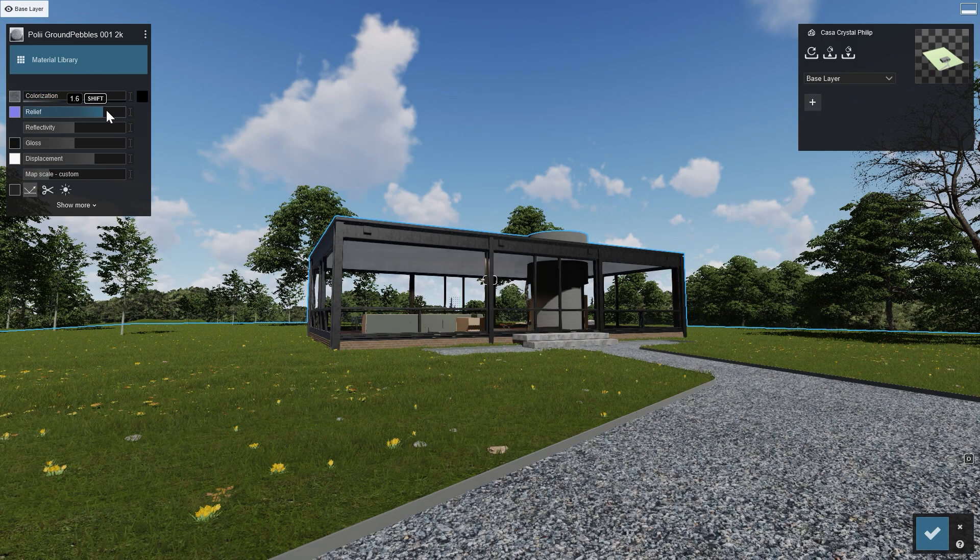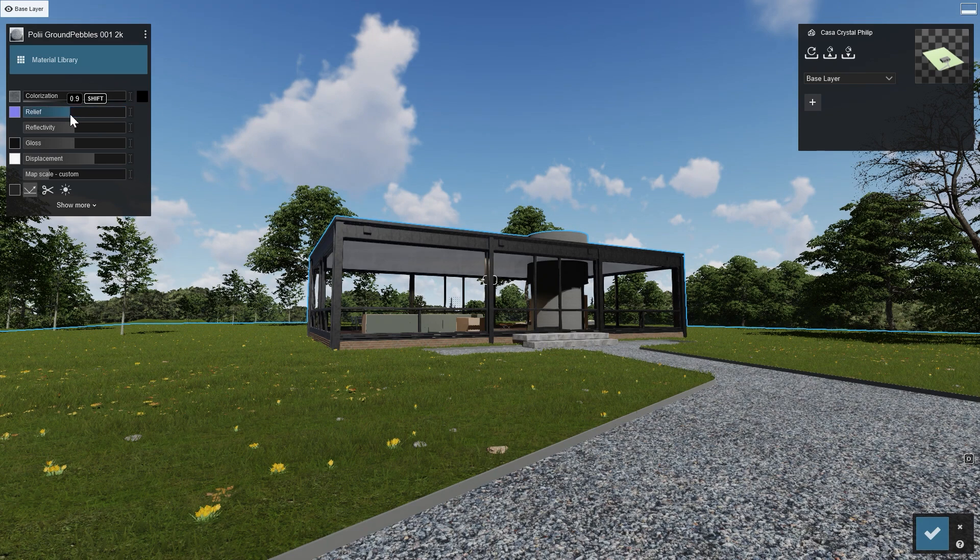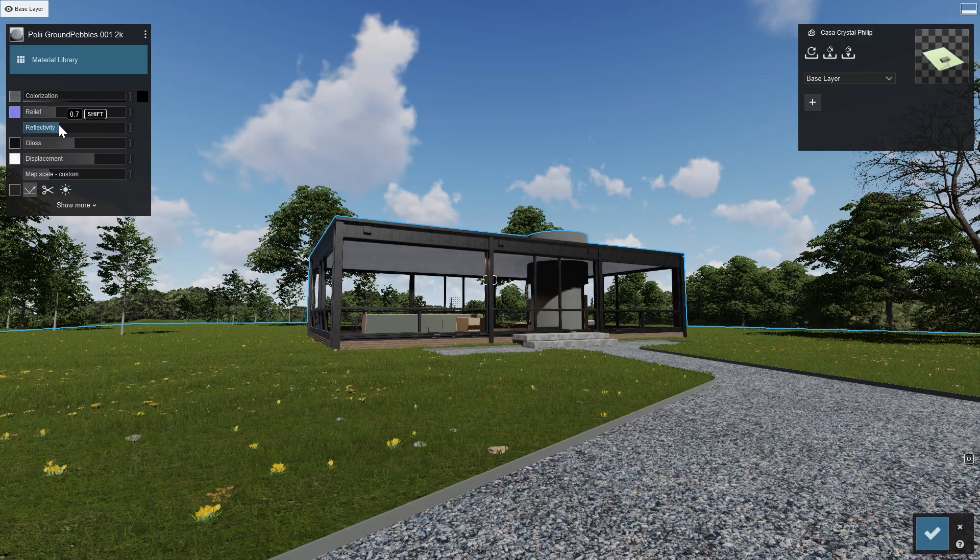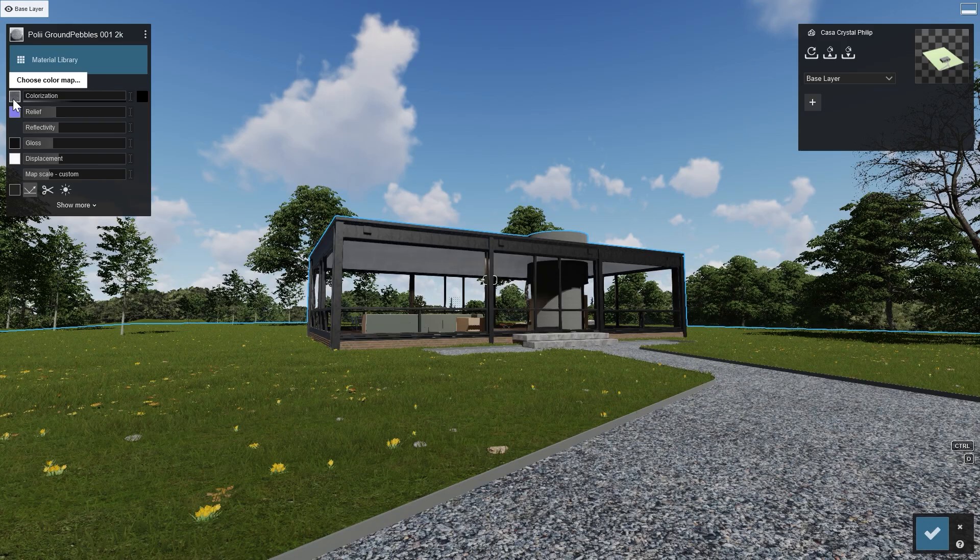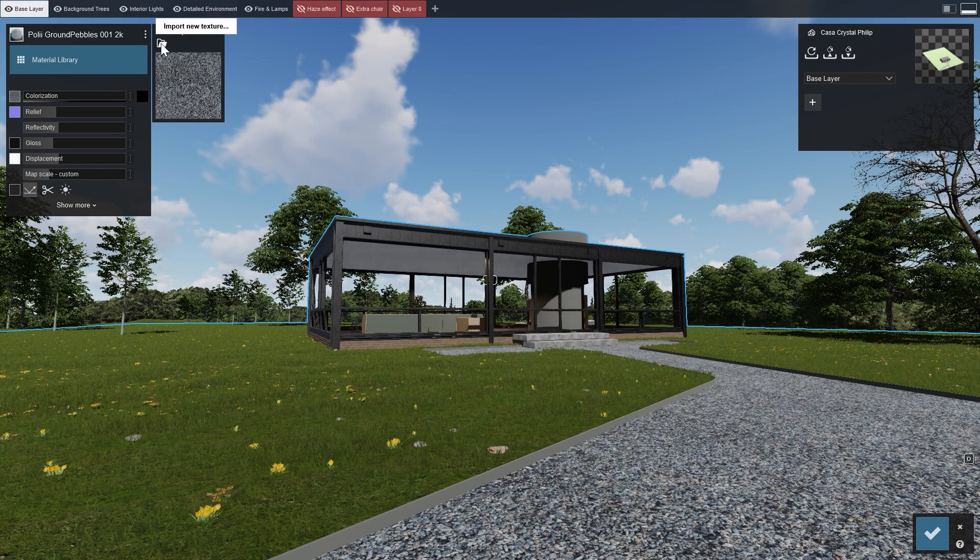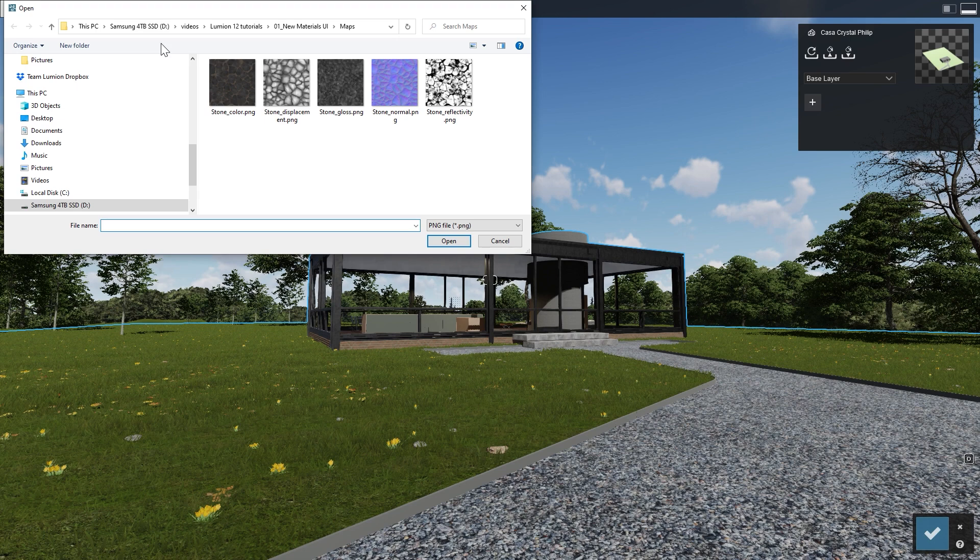The user interface now allows you even more control by loading specialized maps, each of them fine-tuning one of the many aspects of a material. You can create them yourself or use Material Map Creation software for an even more customized result. Click on the small image on the left of the slider to bring up the material map, and then click on Import New Texture to load a custom map.